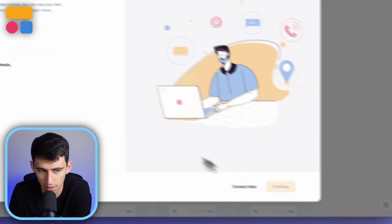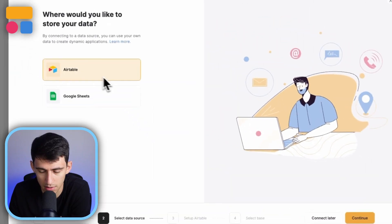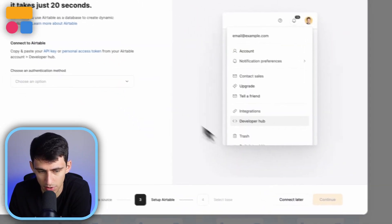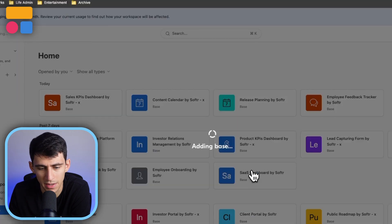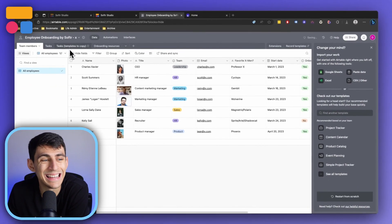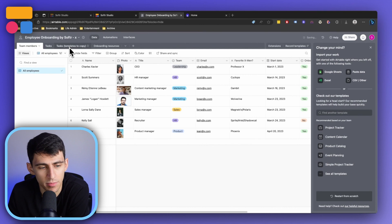If I want to experience this in the backend, I can press 'Use Template' and then connect this to a data source of my choosing — adding this base to my Airtable account. From there, let's take a look at the different items we have.